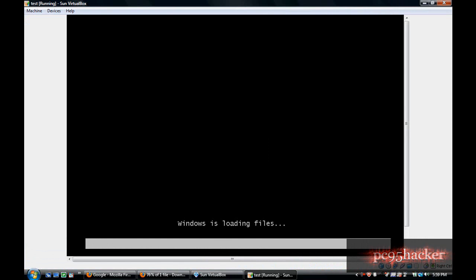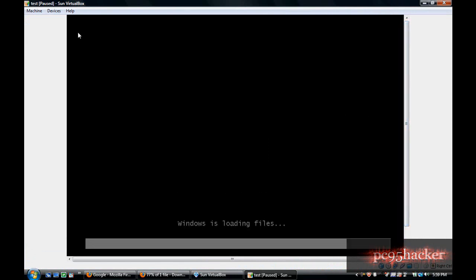I will pause this because I will not install Windows 7 right now.